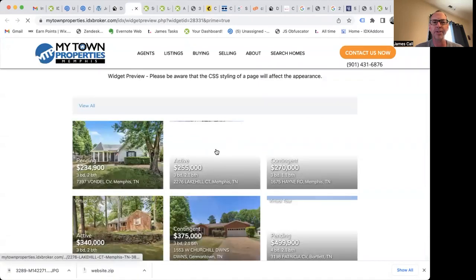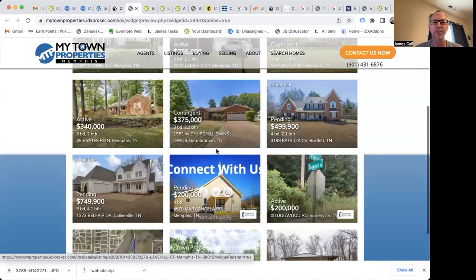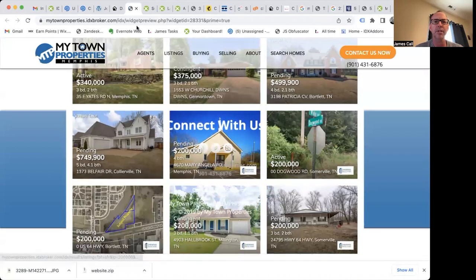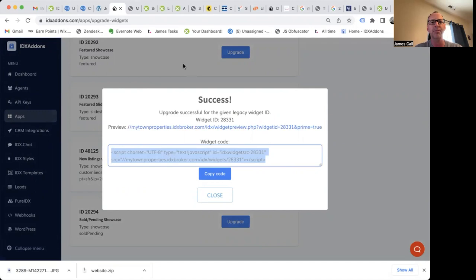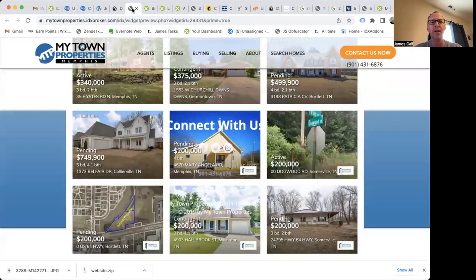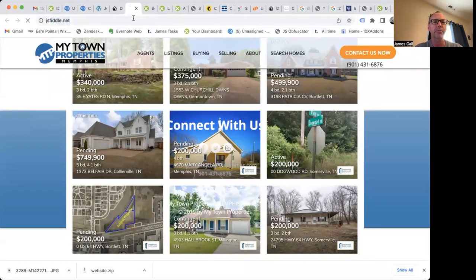And this is basically what that widget looks like. And if I want to grab that code snippet and update that somewhere on my website I can do that.